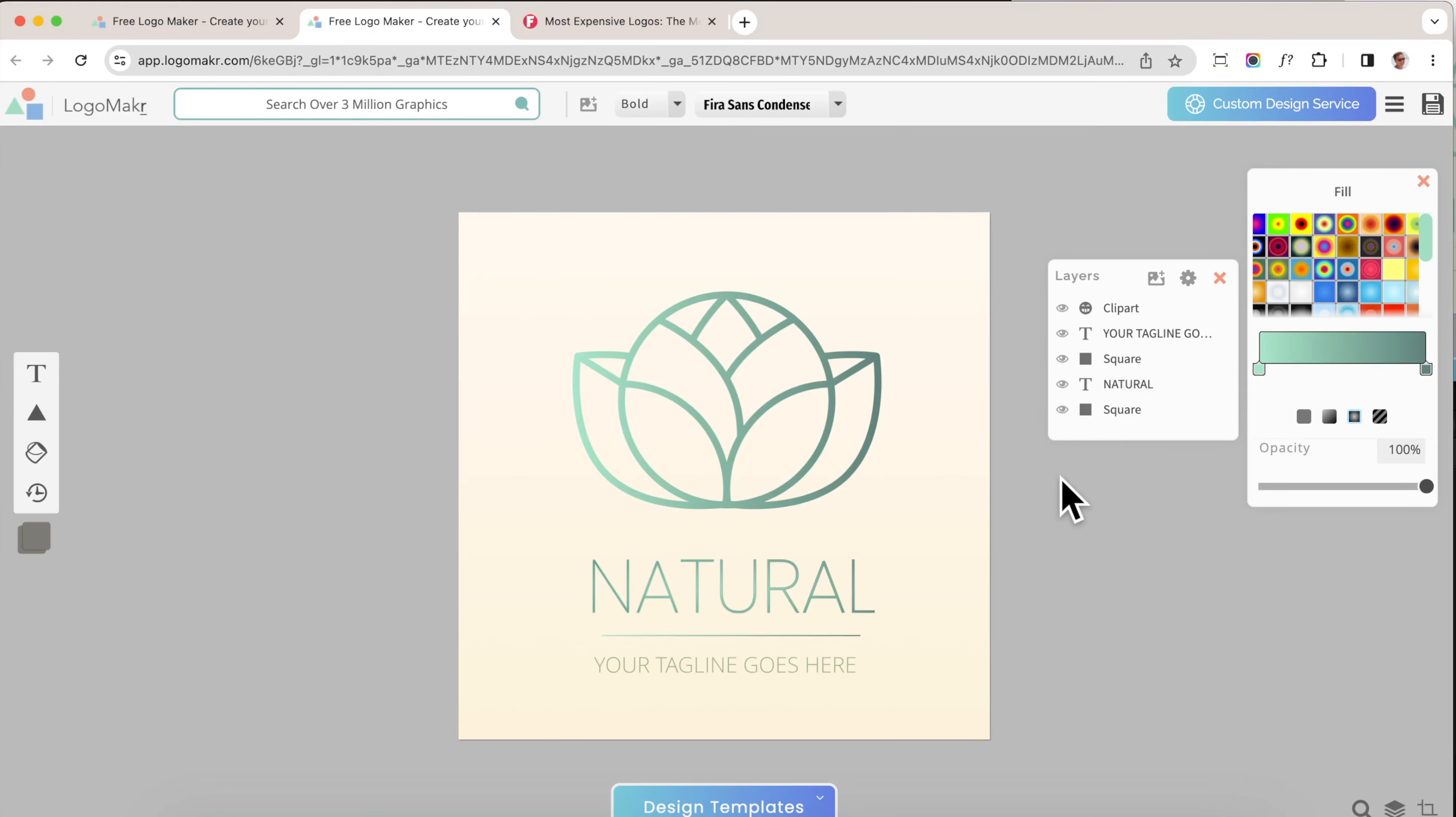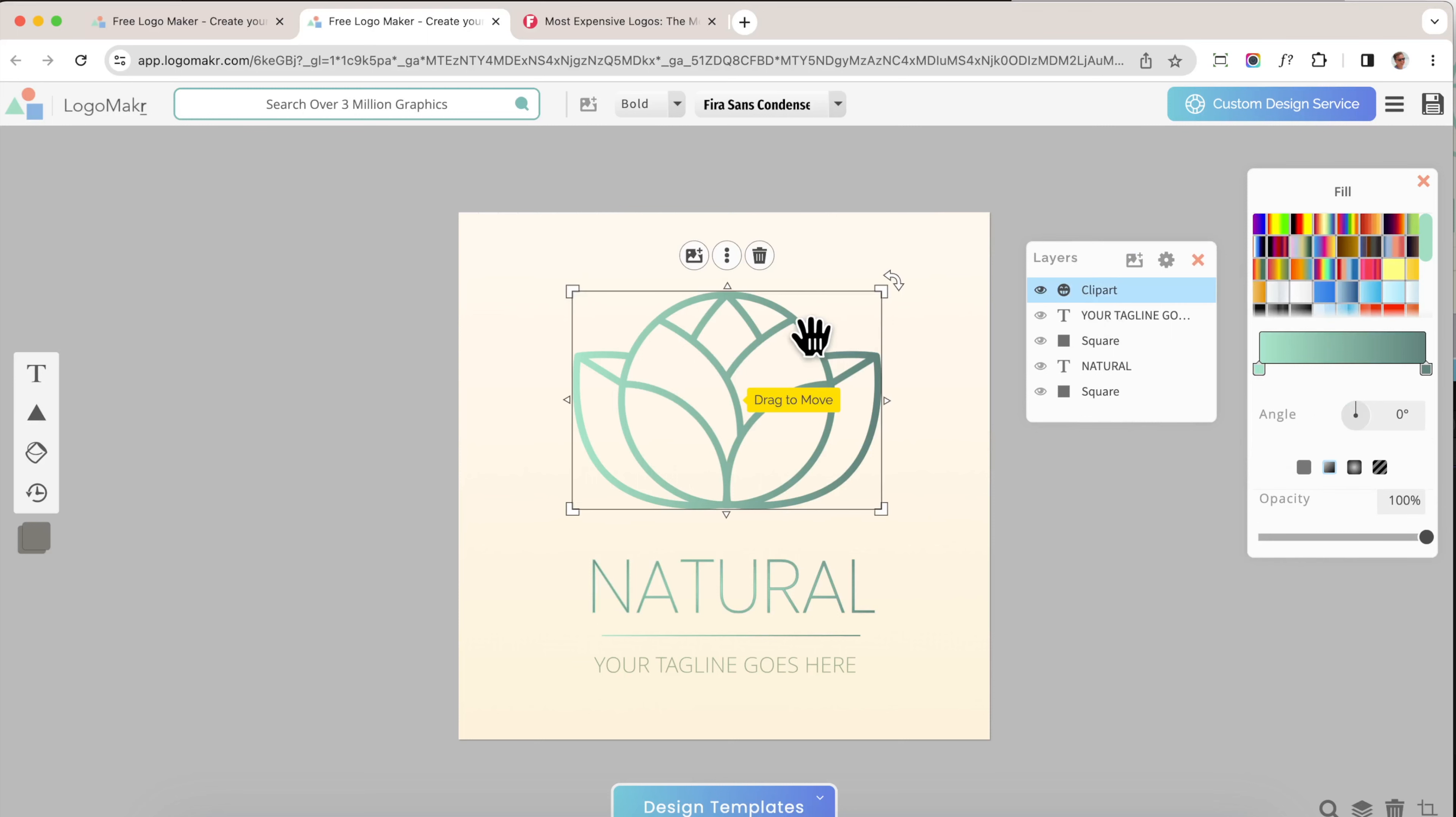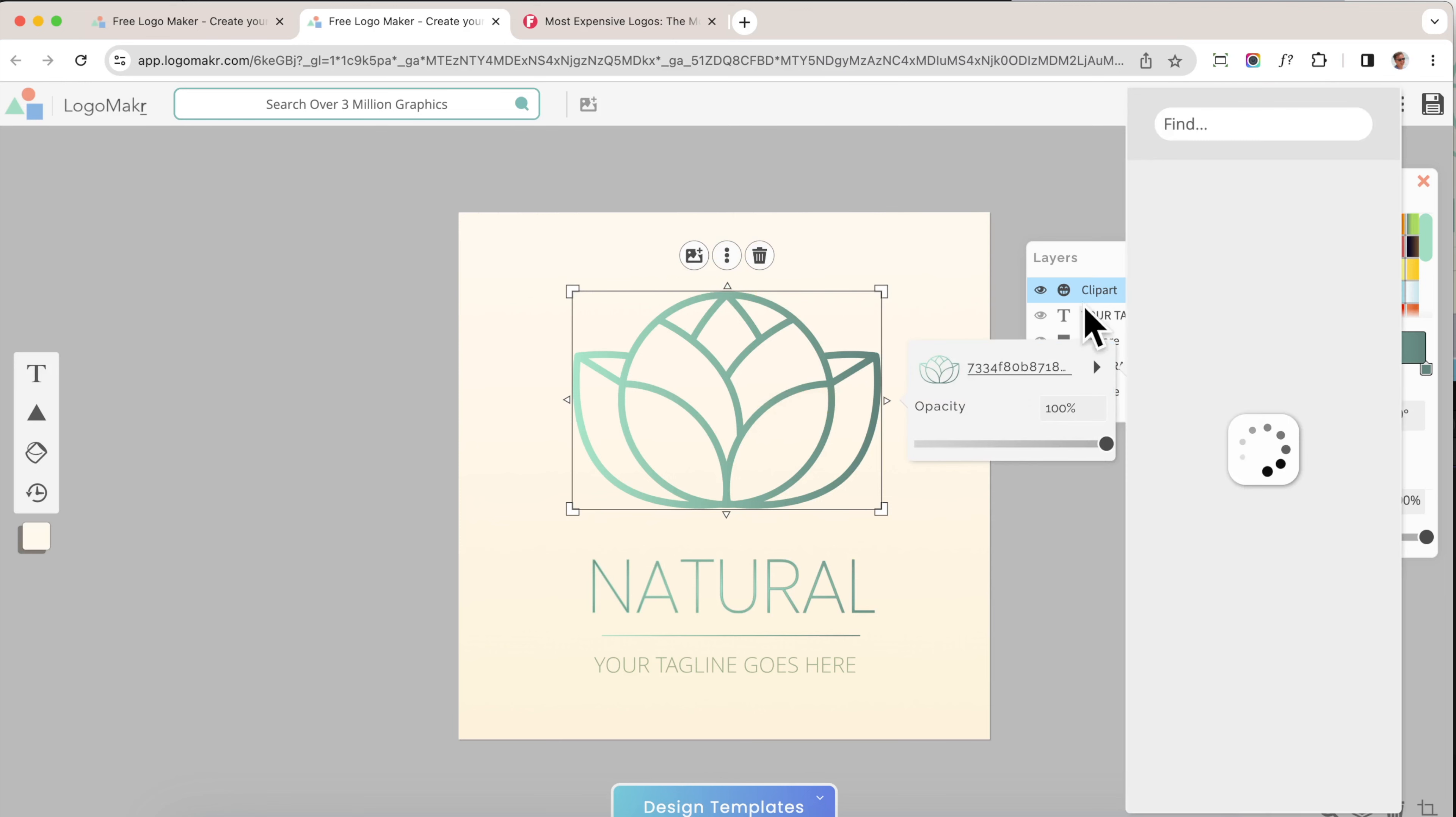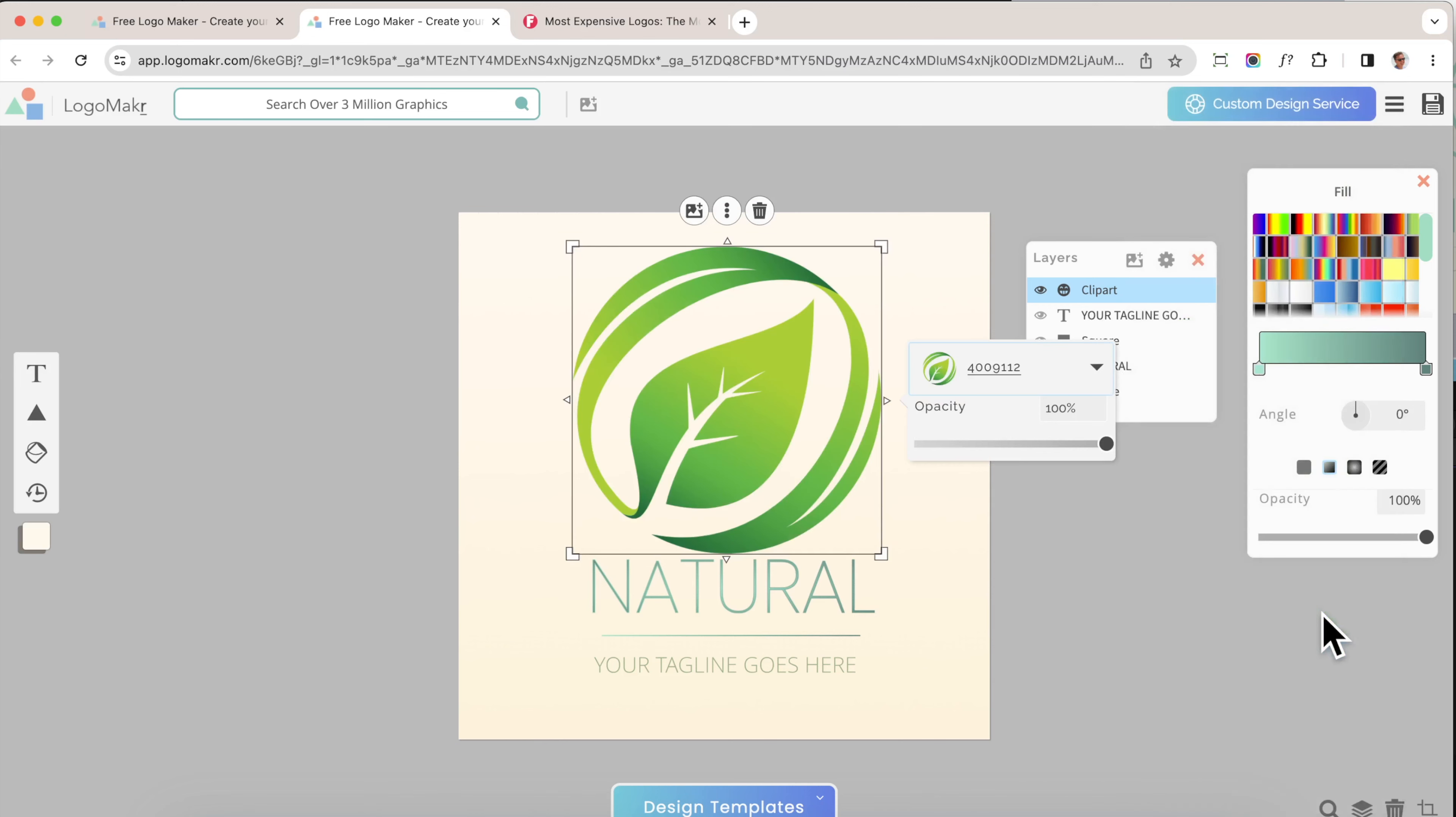The next thing I do is I go into the layers palette right here. You could just move it wherever you want, and I click on these layers. I'm going to click on this one and click on this little thing here to replace this graphic. I'm going to replace it with a leaf that I like. I'm going to search for this leaf, click on it, and it's going to replace it.